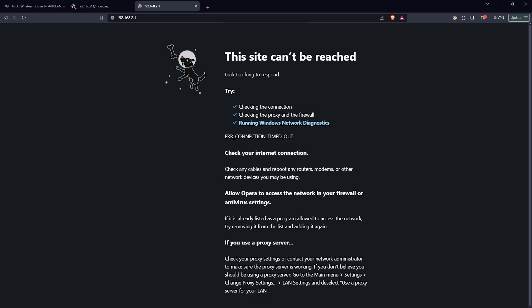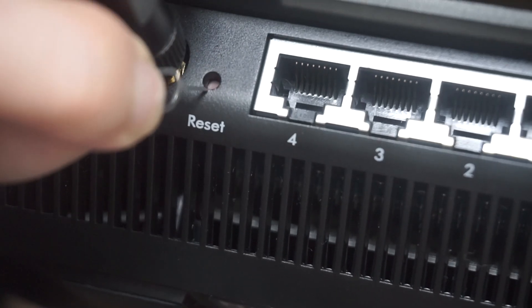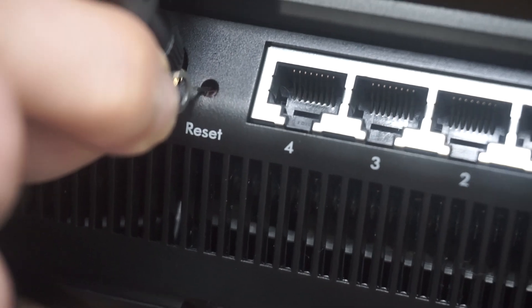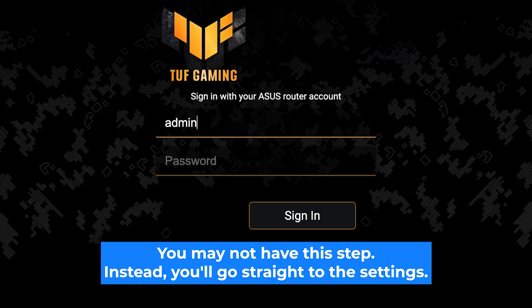If none of this works, it means that your router has already been configured and someone has changed the login and password. If you can't find out the login credentials, just reset the router to factory settings and then log into the router's personal cabinet using the standard credentials.